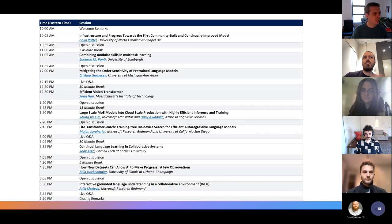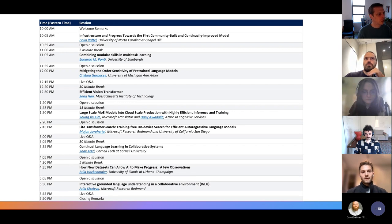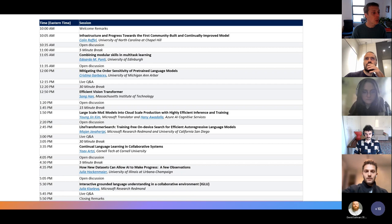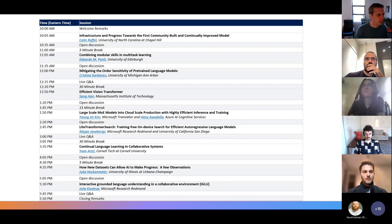So this is the day briefly, roughly: after each talk, we have a period for open discussion, and we'll have a bunch of breaks throughout the day because this is going to be quite a long day.